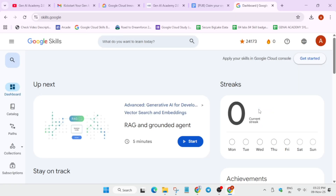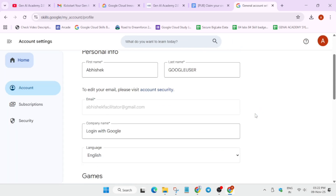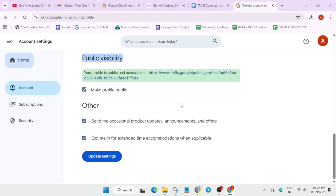When you sign in to skills.google.com, the landing page will appear. Then you have to click on your profile and go to Settings. There you can see 'Make profile public' — public visibility. By default, if you are participating for the first time with a fresh account, it will be disabled. You have to click on the checkbox to enable it and then update the settings.